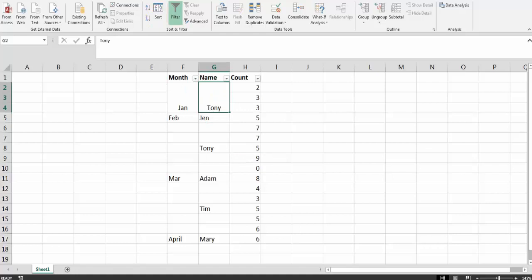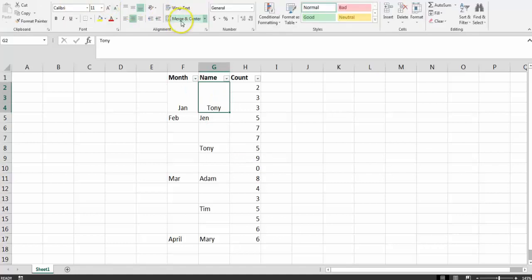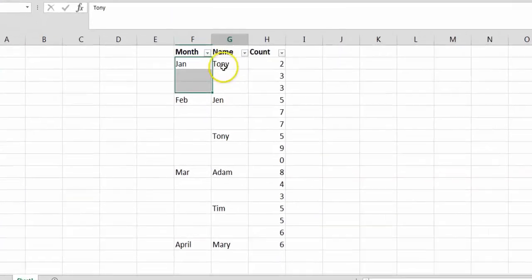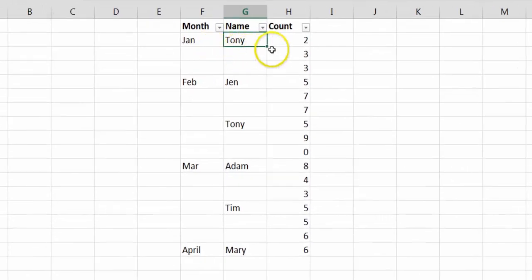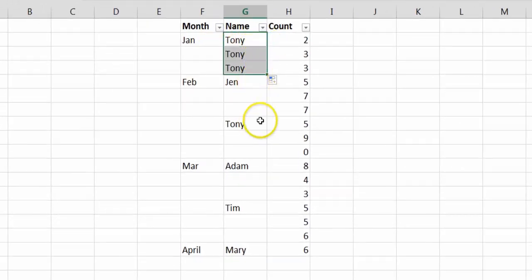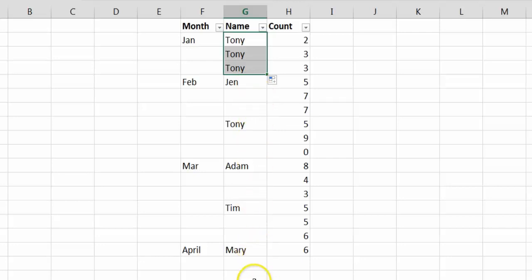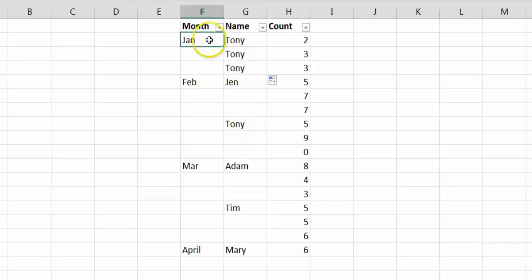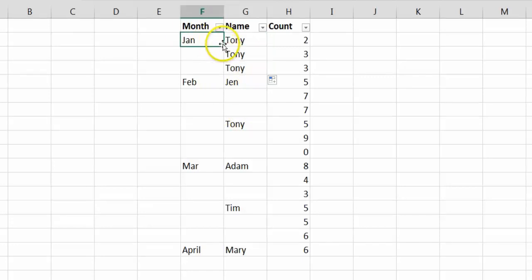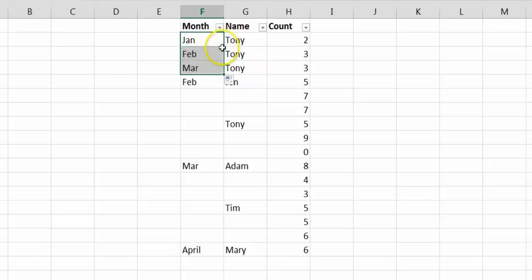What you need to do is unmerge them and then fill up the gaps by replicating the first entry here. This could be cumbersome if you have a lot of entries. Not only that, when it comes to months, Excel will automatically auto-fill it with the following months.